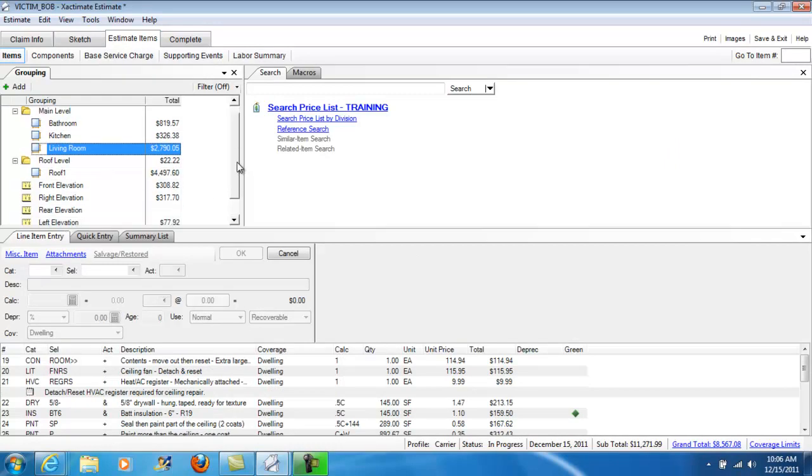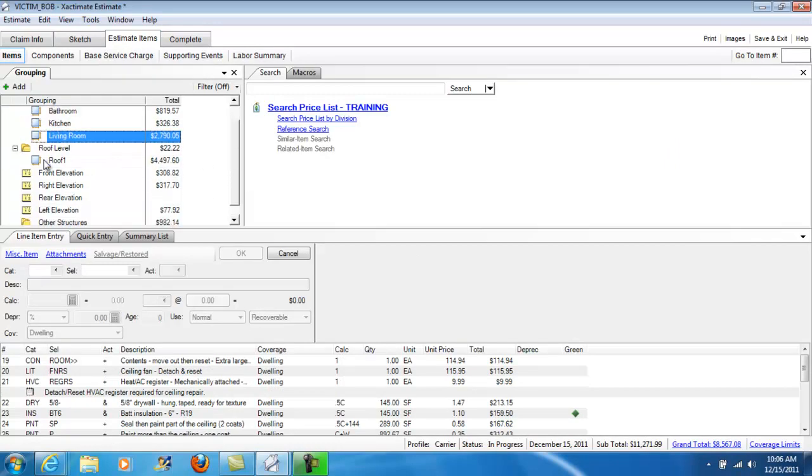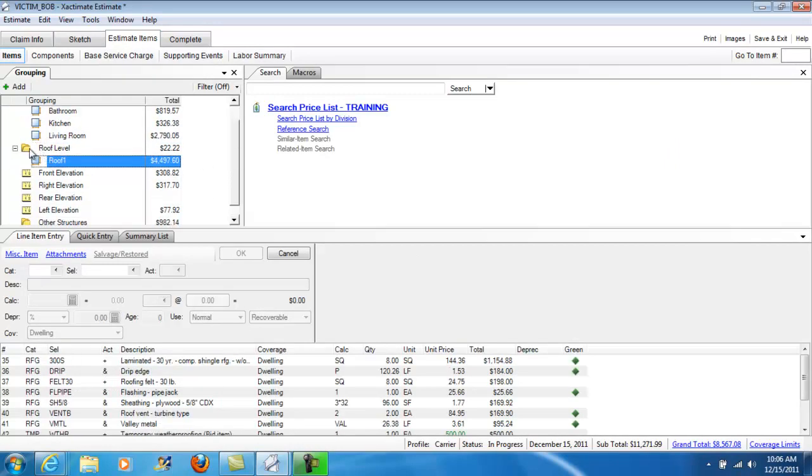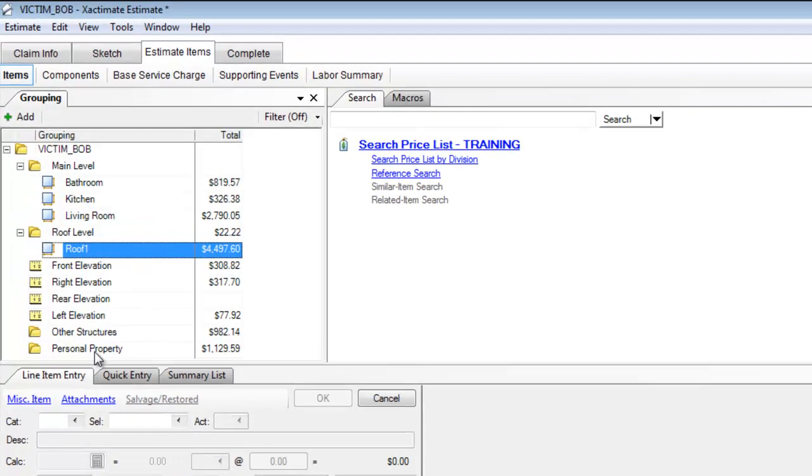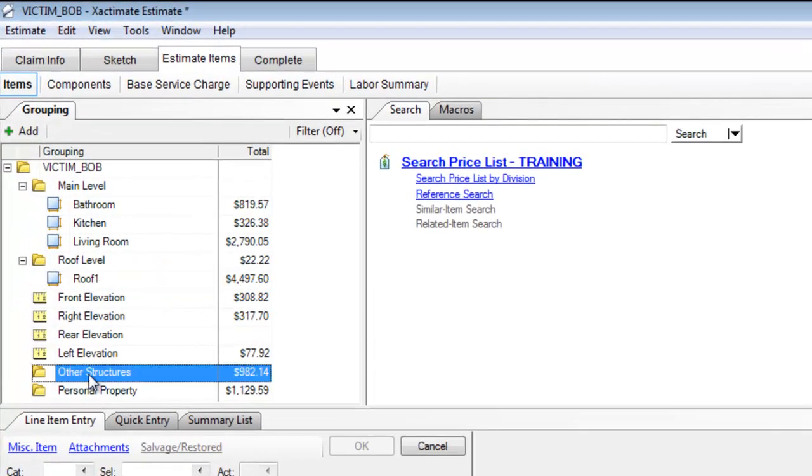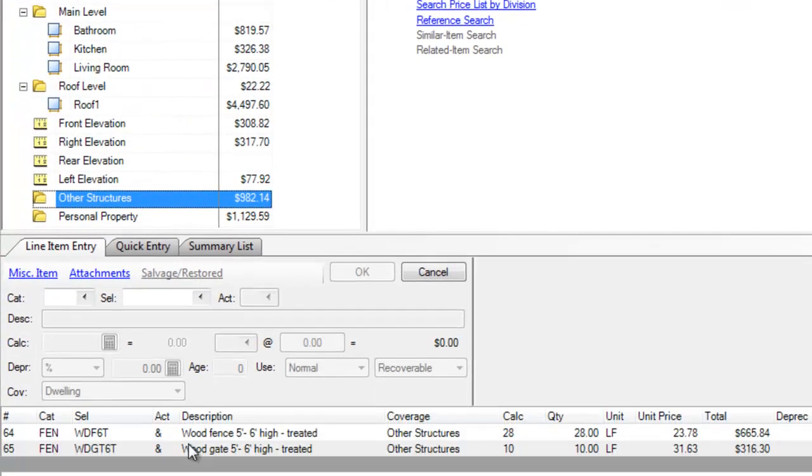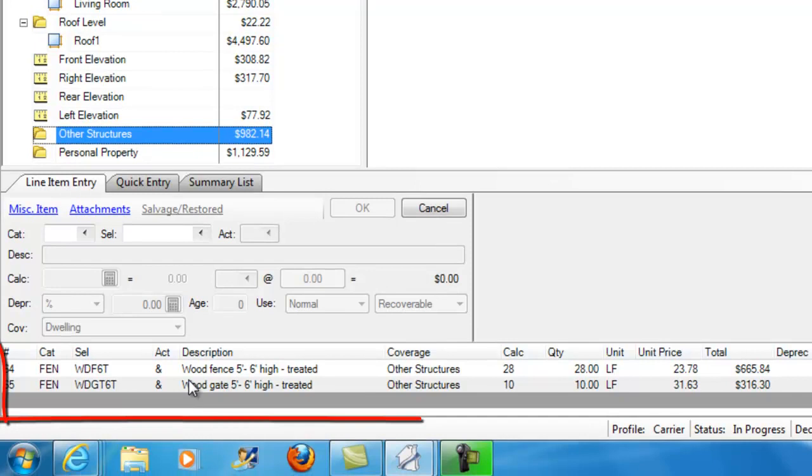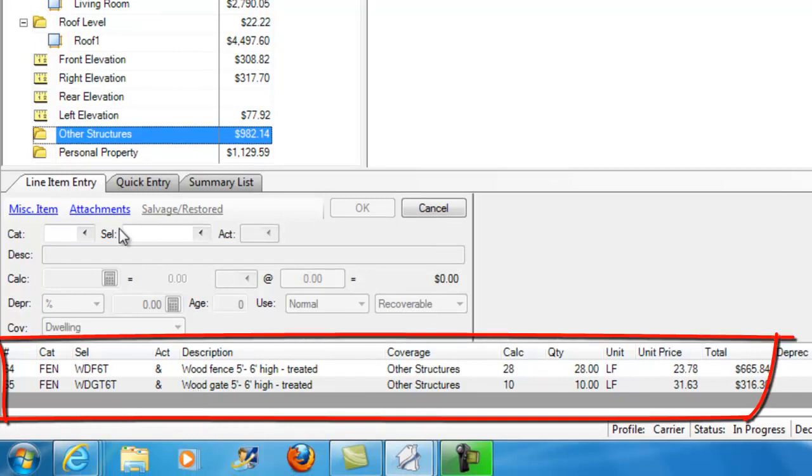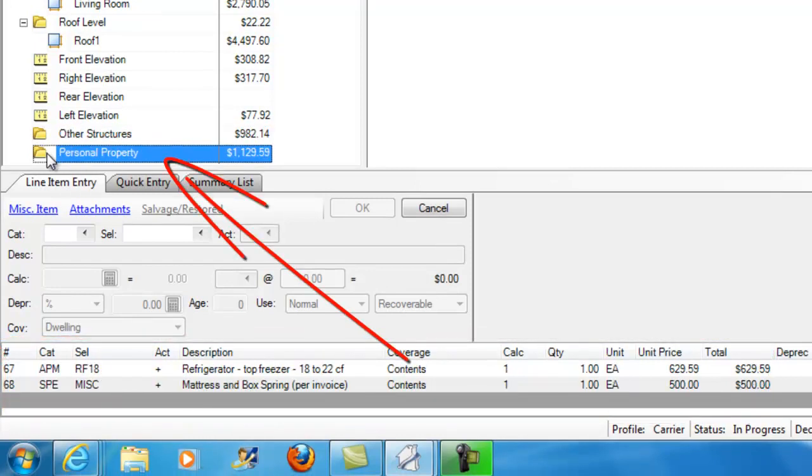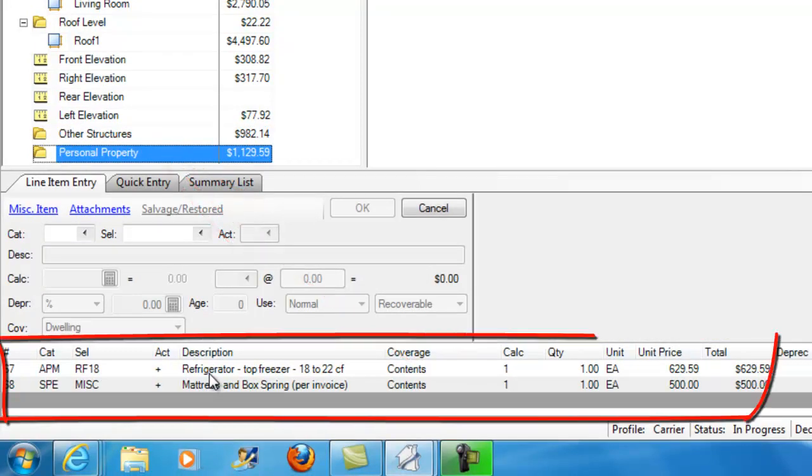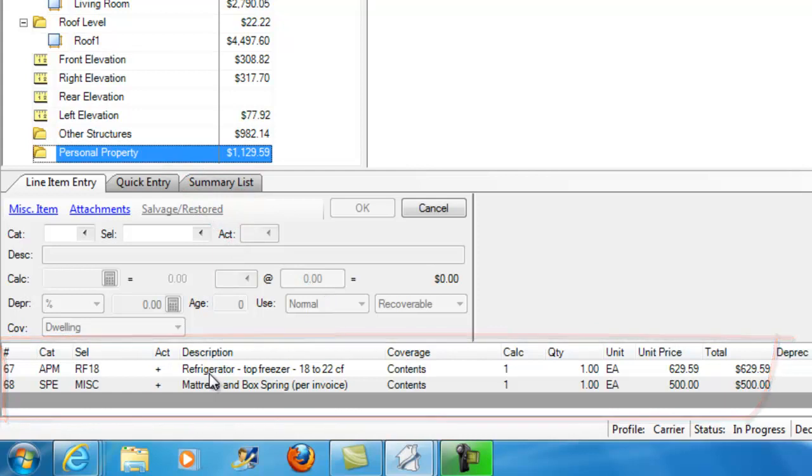We have our roof in our front, right, rear, and left elevations. And we also have in this estimate, under other structures, some wood fence, some wood gate, and in personal property we have a refrigerator that's getting replaced and a mattress and box spring that are being replaced.